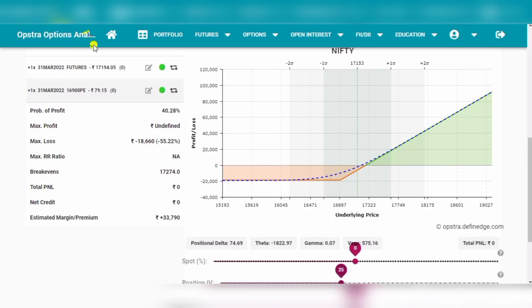So this is a very important factor — how the hedge is going to be done. If you know these things beforehand, then it's very good. If you don't know what will happen and you do an OTM hedge, then you will only increase the margin without proper protection.